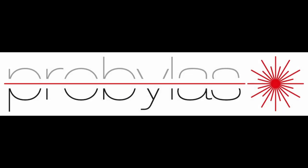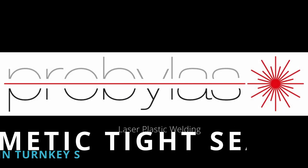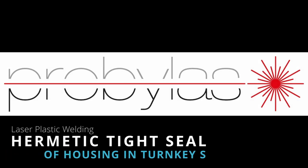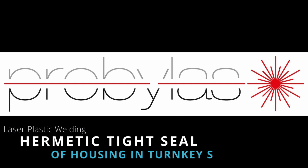Prolase laser plastic welding: hermetic tight seal of housing and turnkey system.